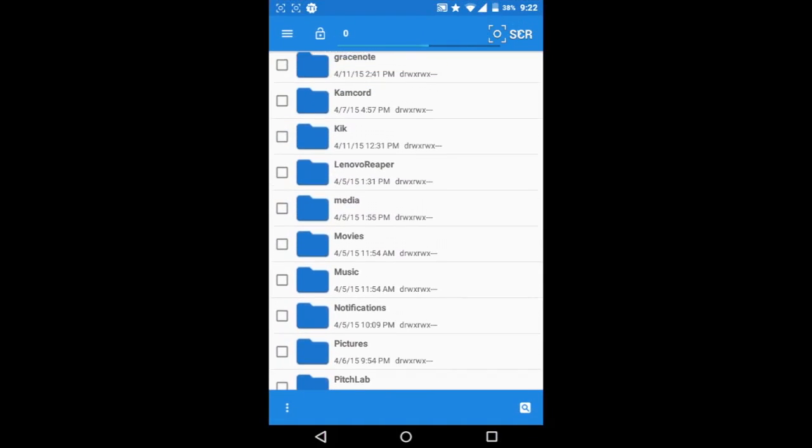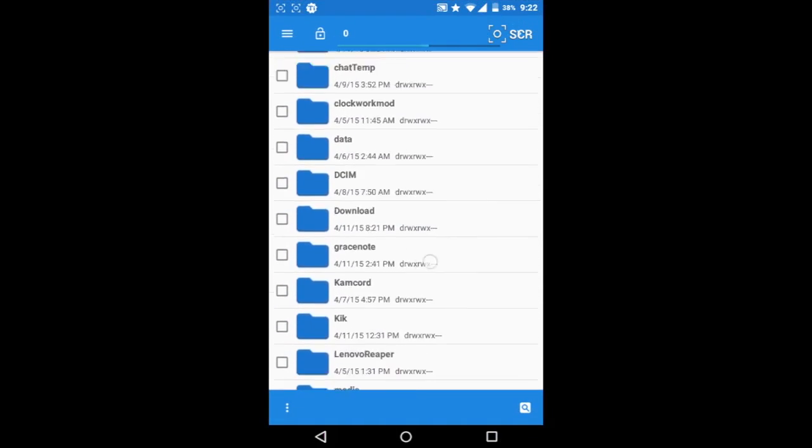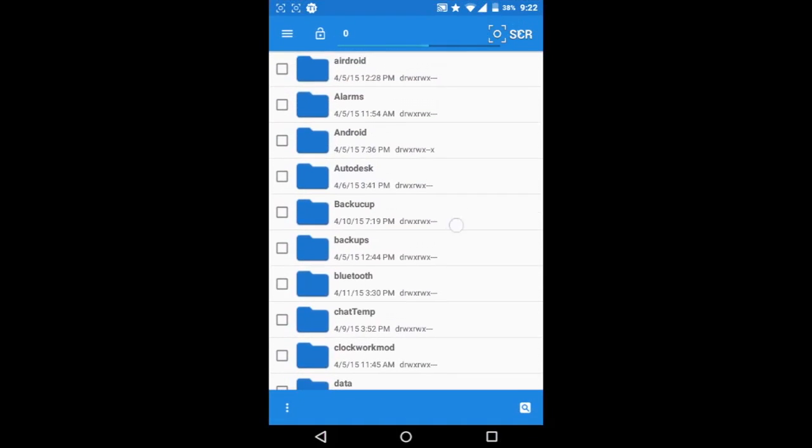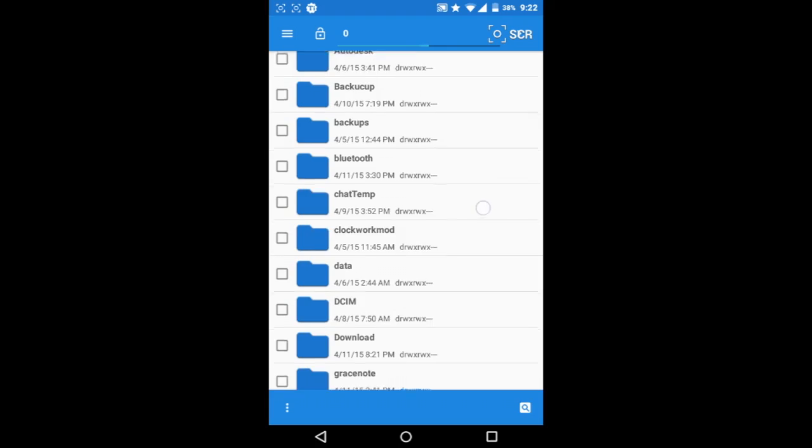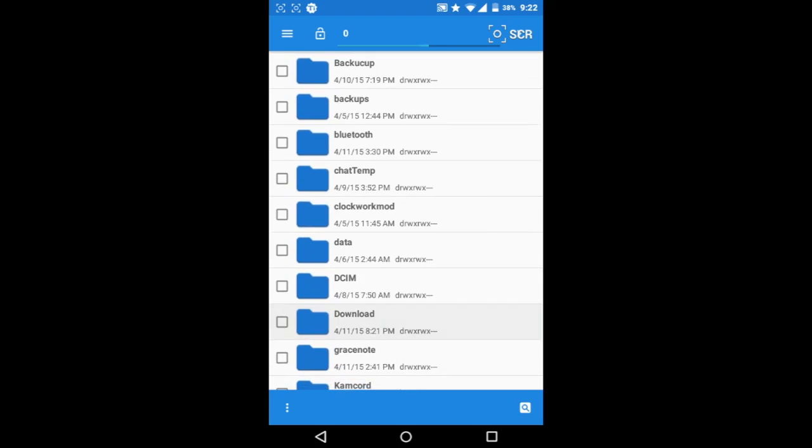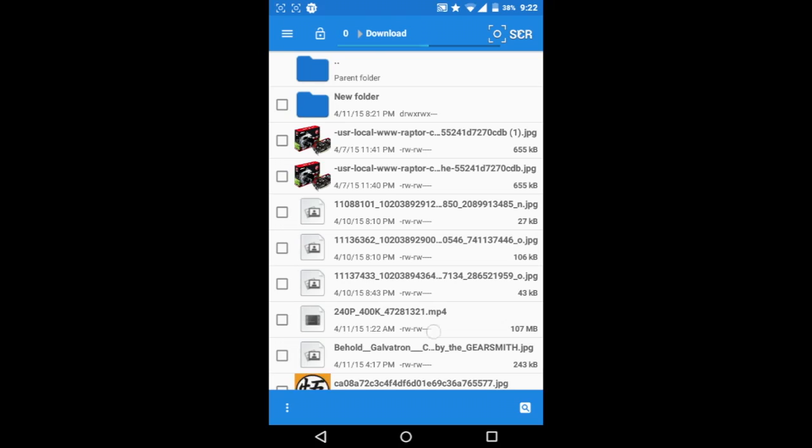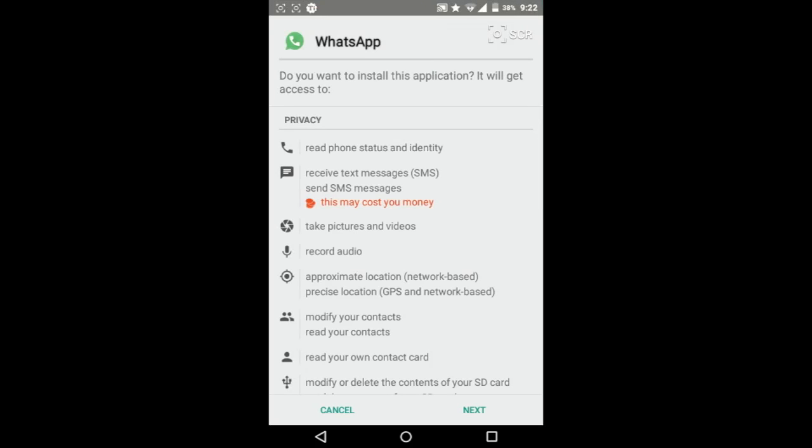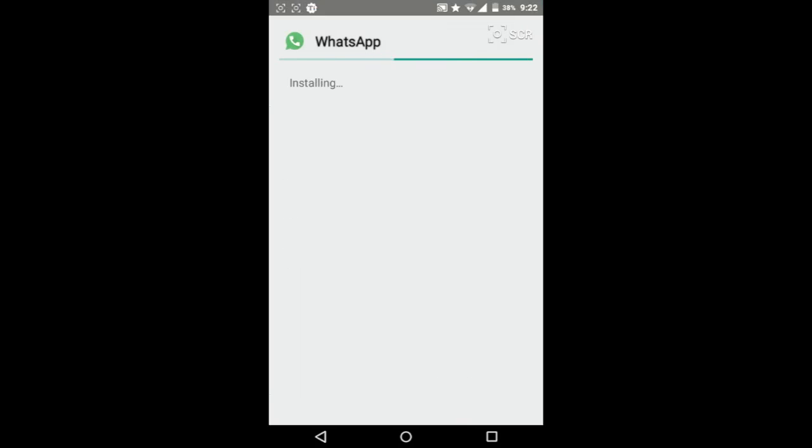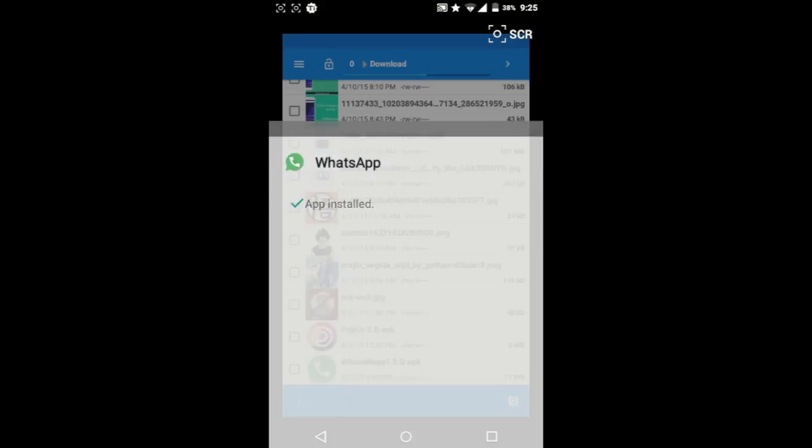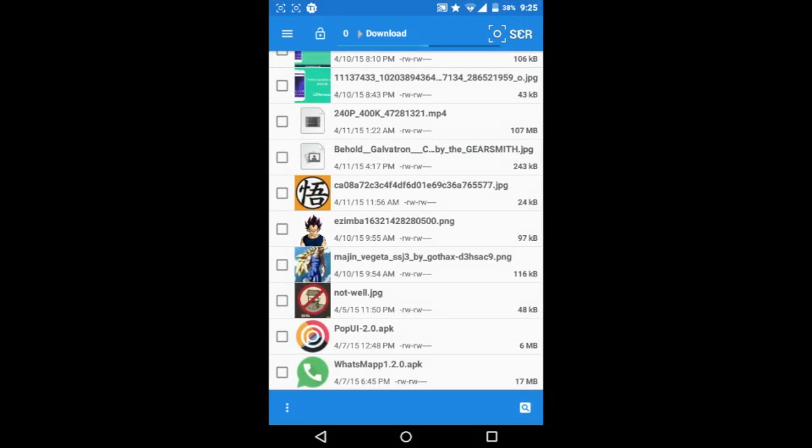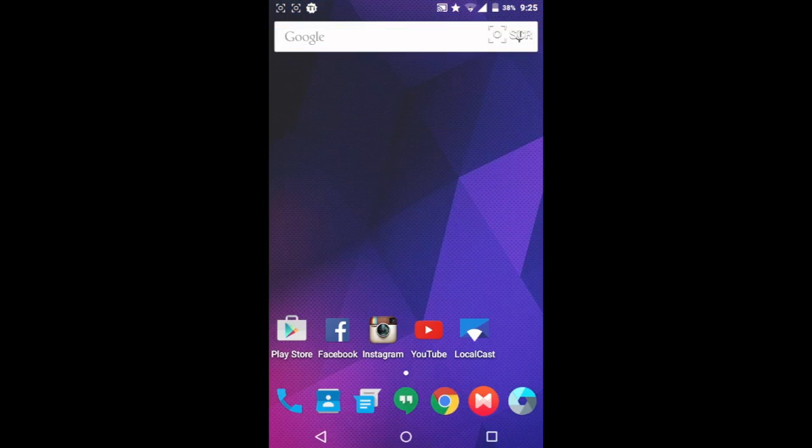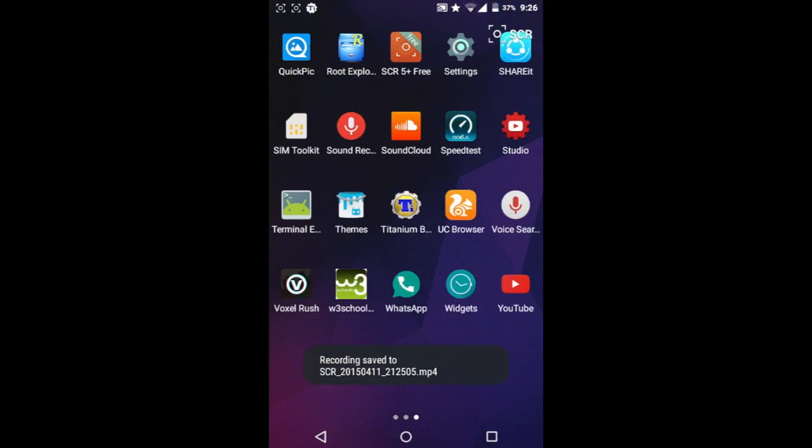So let me navigate to my downloads folder here and let's install the app. Once the app is installed, don't hit Open, hit Done. Then once again go back to Titanium Backup.